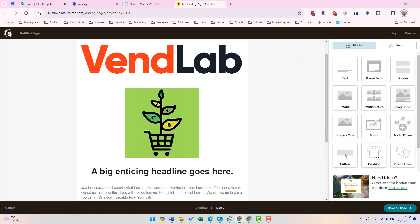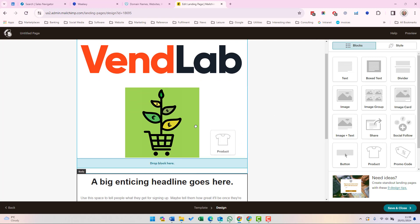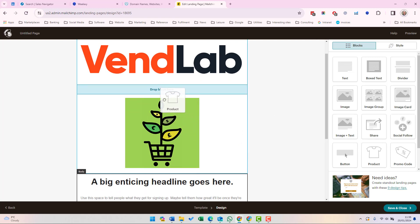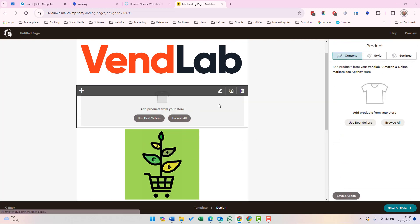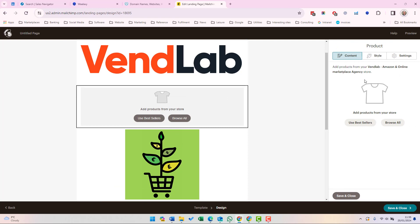If we want to add products, we can add a product block here. And if you've got a feed of products coming into your Mailchimp account, they will appear here. In the left hand side here, you can browse the products which you want to add.